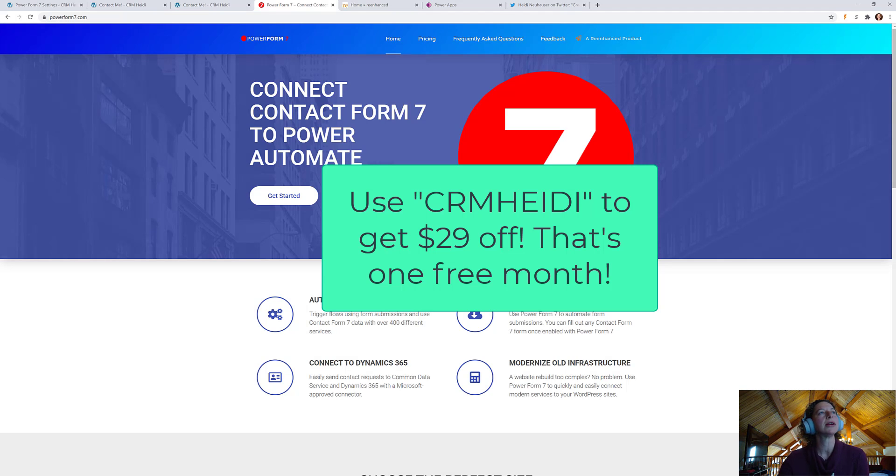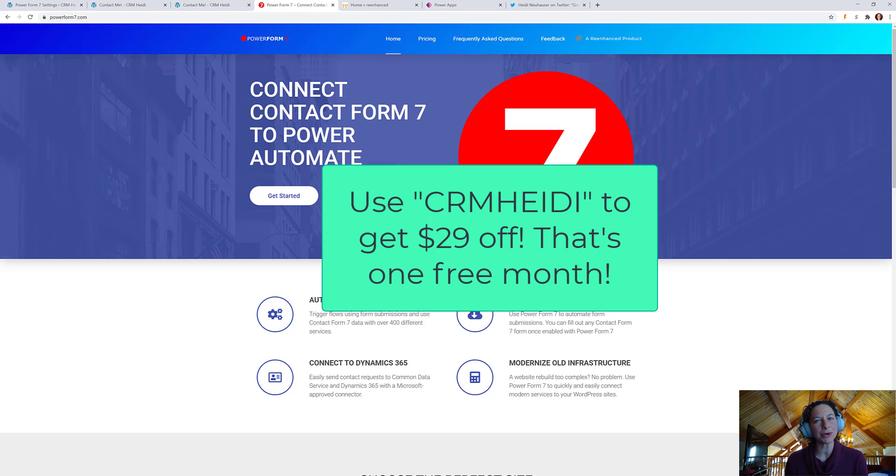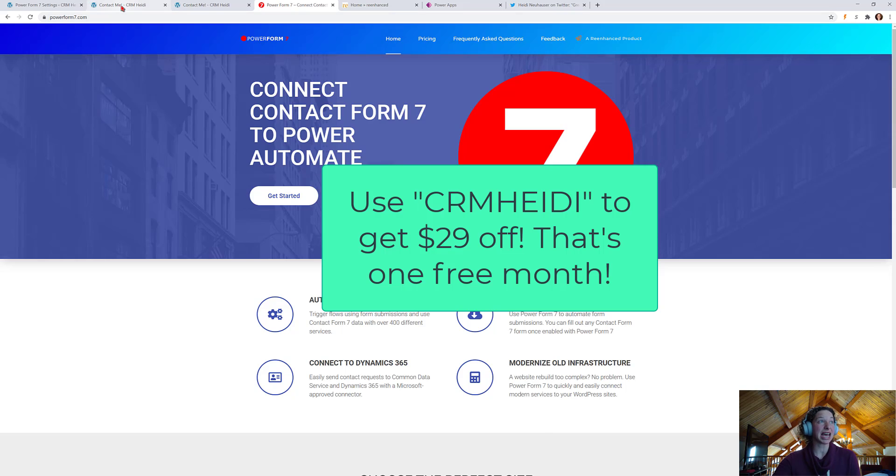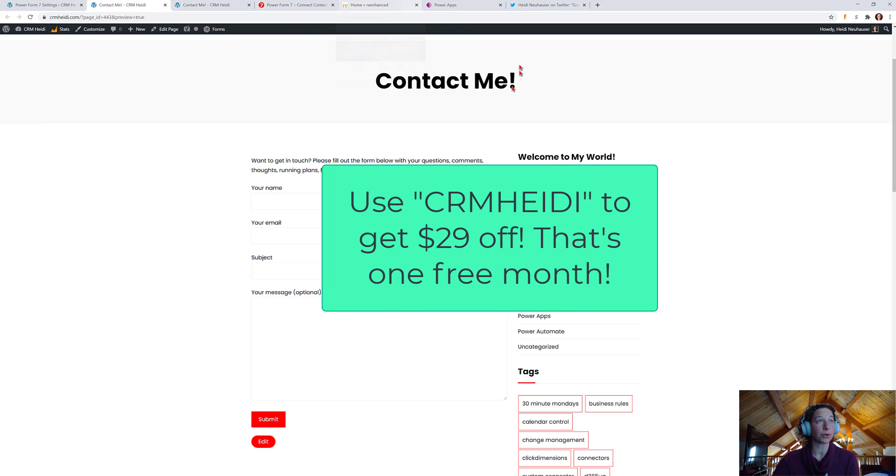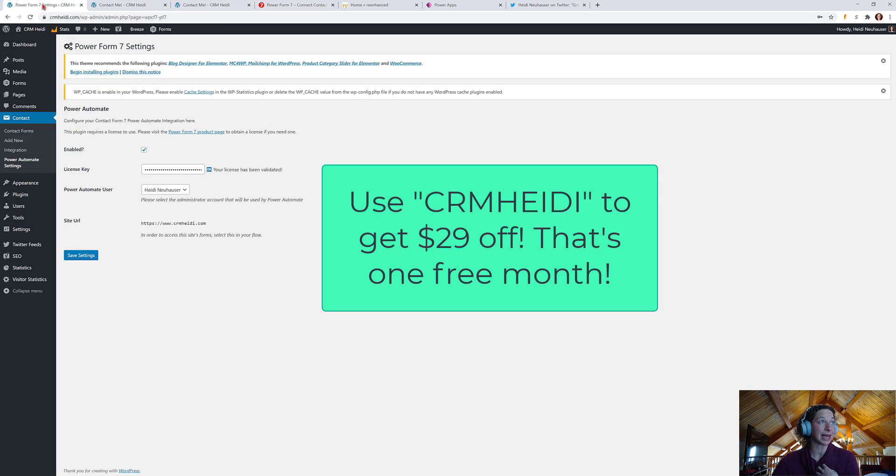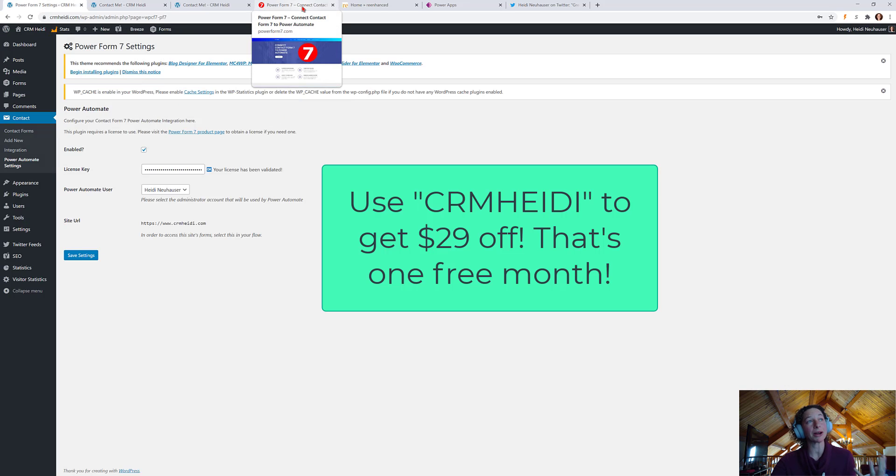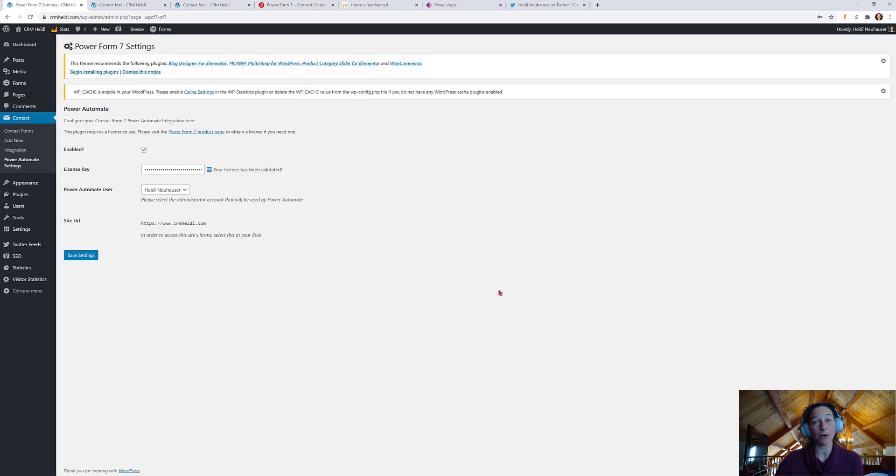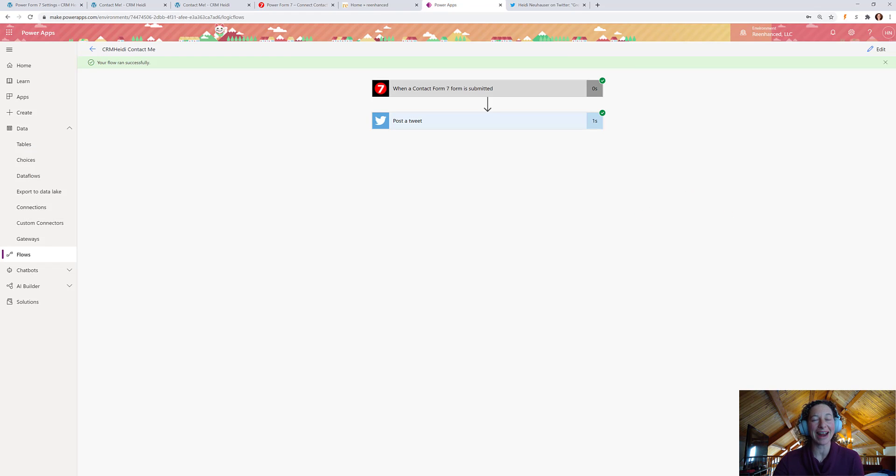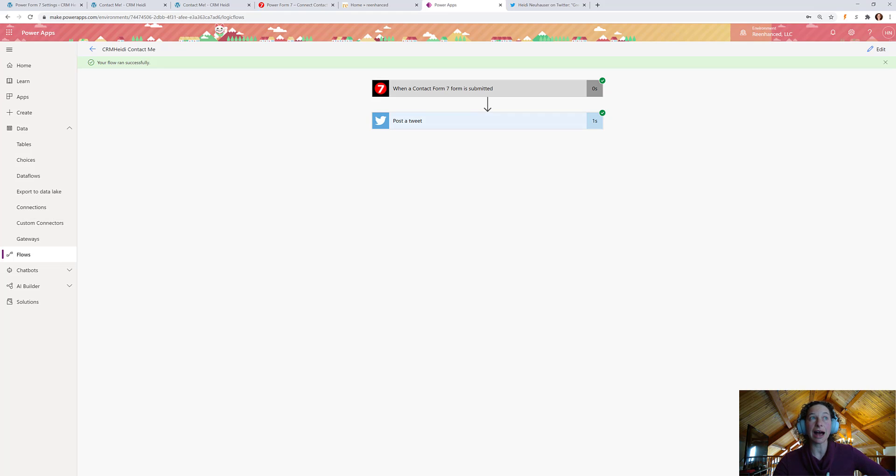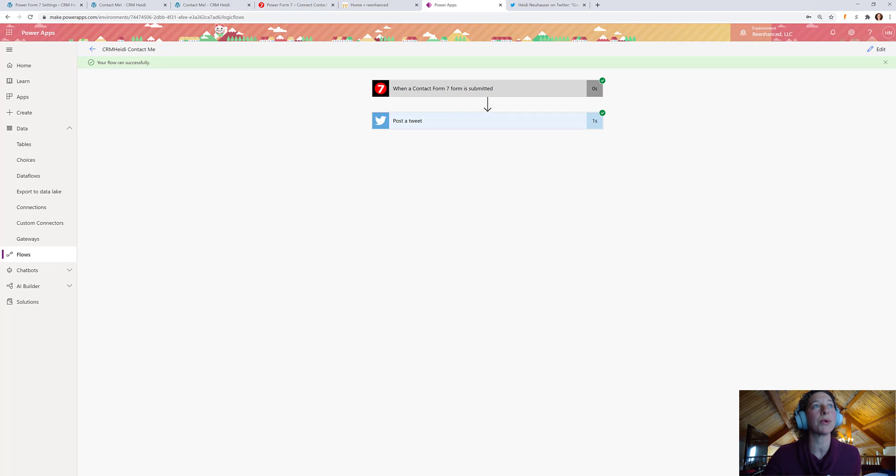So, happy Friday, everybody. I hope you enjoyed this. We did a lot today in just a few minutes. We've created a new Contact Form 7 form on my WordPress site. We have set up and authenticated the Power Form 7 connector. And we built a super cool flow and now you can spam my Twitter and have some fun. So, I hope you enjoyed this. Let me know in the comments below if you have any thoughts for some future videos and we can play with some more Power Automate fun. Bye, guys.